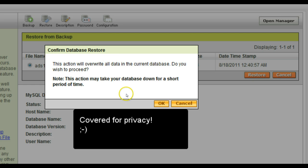You'll get a warning message that you're going to overwrite everything and the database will be down, but that's OK.